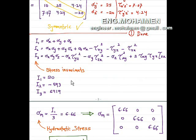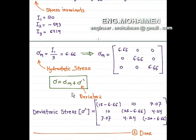After calculation we get I1 = 20, I2 = −593, and I3 = 6419. We use these invariants to substitute into sigma m to get the hydrostatic stress. Hydrostatic stress sigma m equals I1 over 3, which equals 6.66.